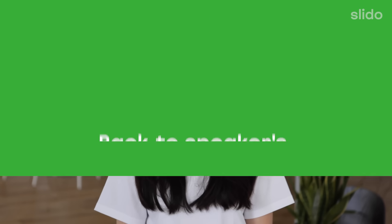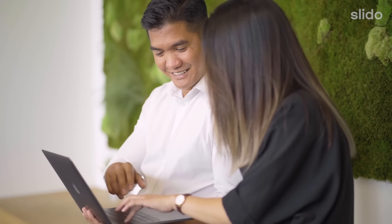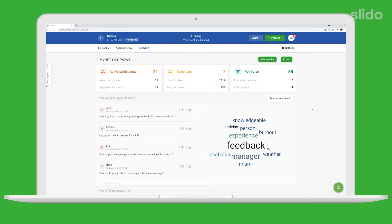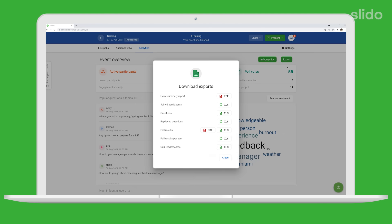As for the setup, connect your computer to a projector in the room, or if you're on a video call, share your screen with Slido. And later you can analyse and export all the data you've collected.